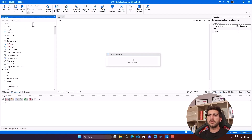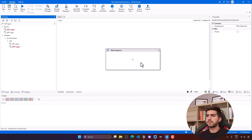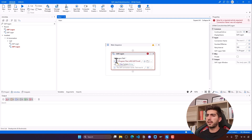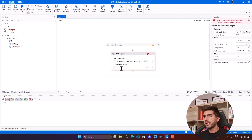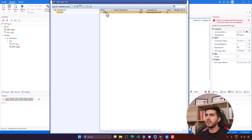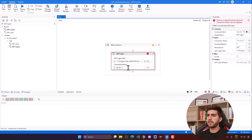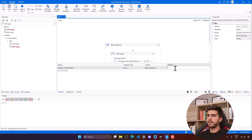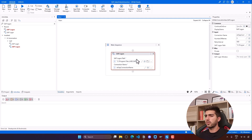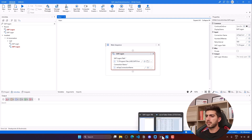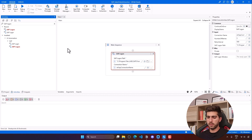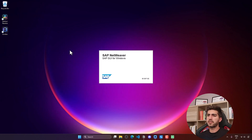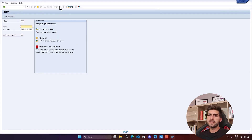To start SAP Logon, let's use the SAP Logon activity. The activity has automatically found the SAP Logon full path — the path to the executable that starts SAP Logon. We need to provide the connection name, which we can find in SAP Logon under the list of connections. In my case it's 'SAP', so I'll store that in a variable and set its value. Let's test it — I'll close SAP, run the project, and we can see SAP Logon starts and the SAP login window opens.